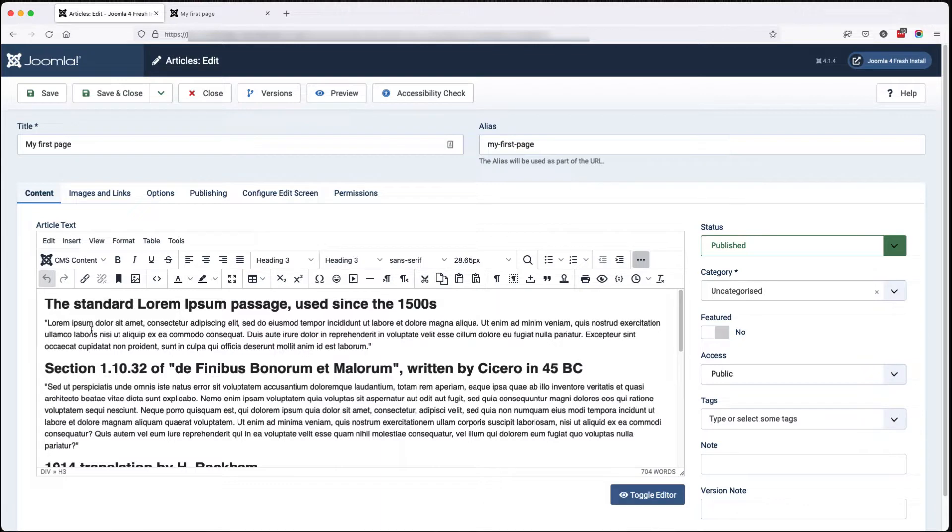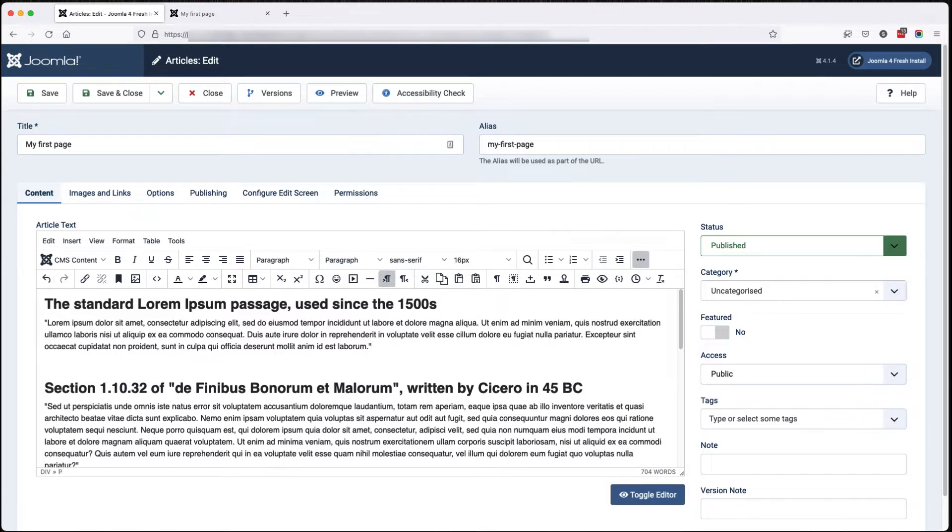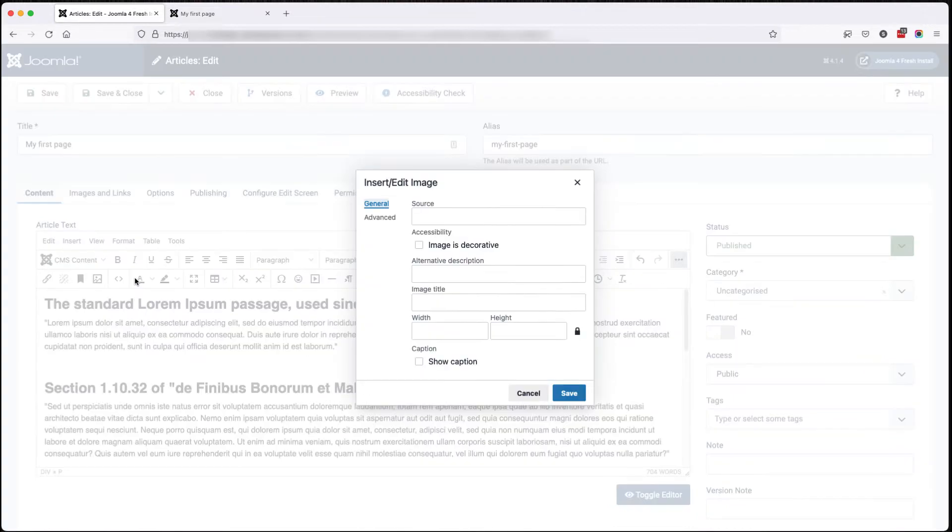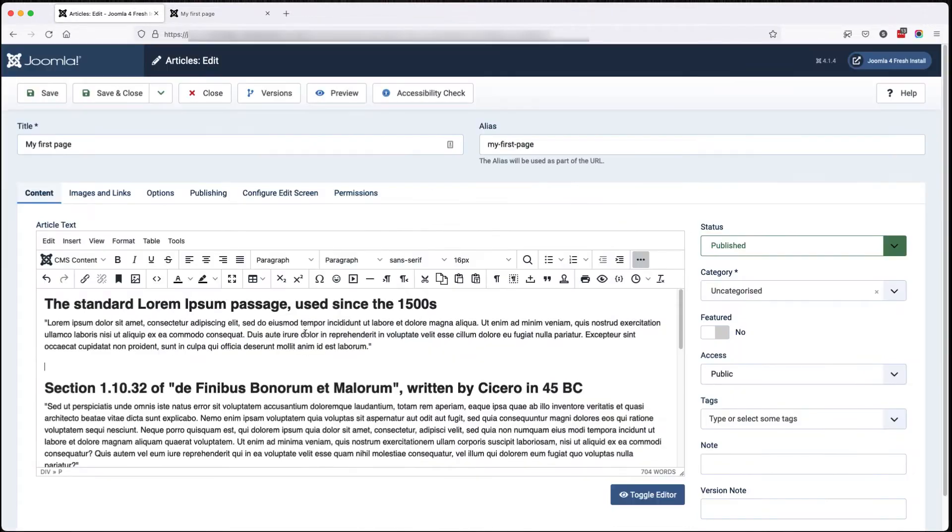But more important than that, if we want to add an image, click the image icon, I'm going to need to type in the source of that image. That, for me, is a game-changer.